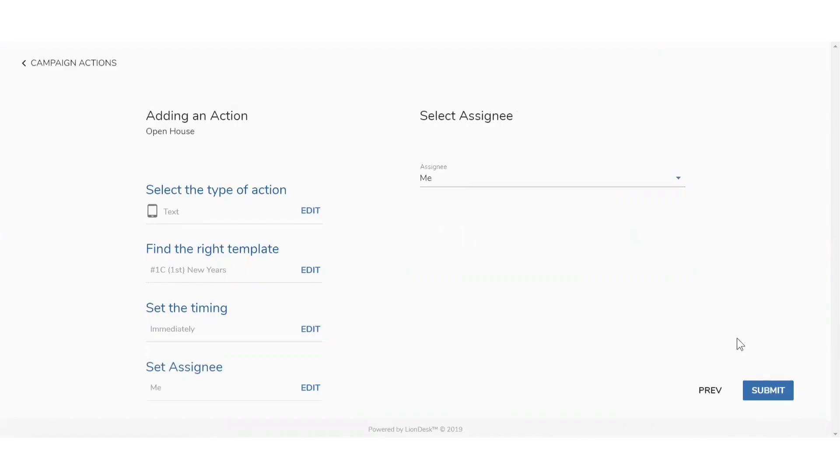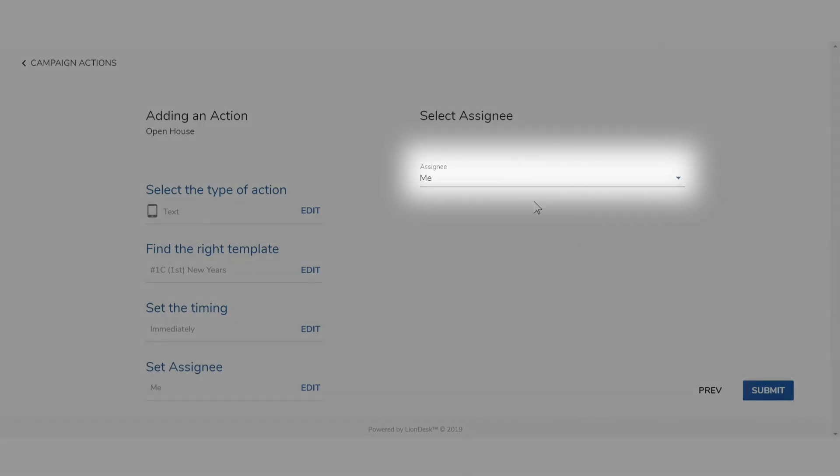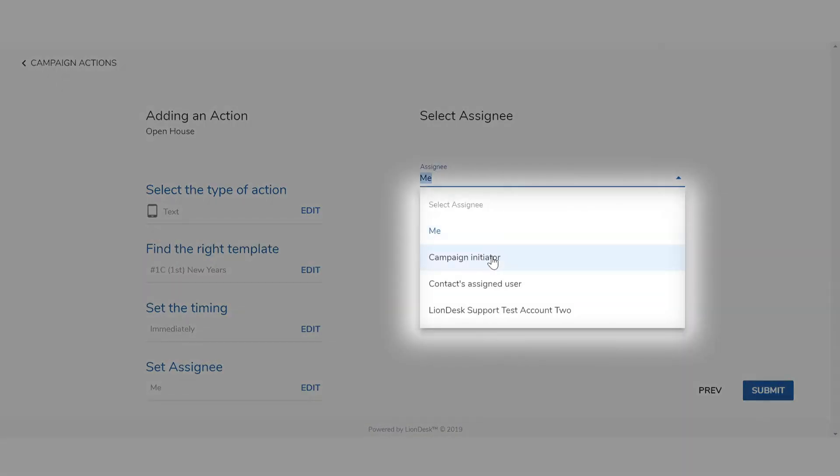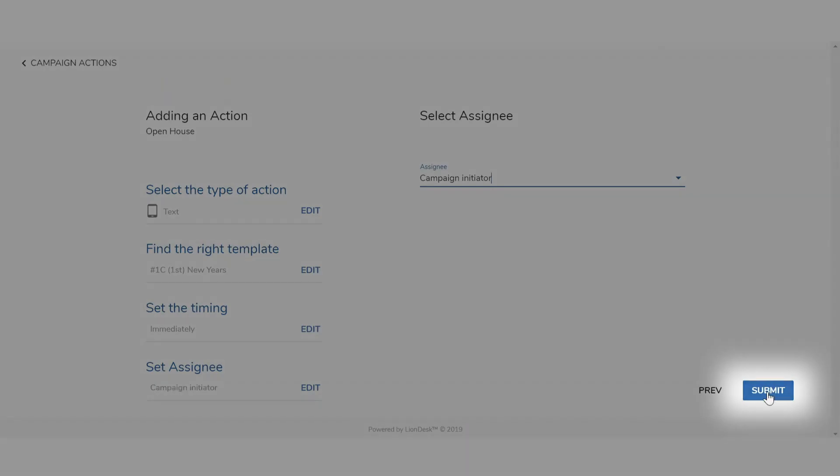Next, select the assignee from which the message will come from and press Submit.